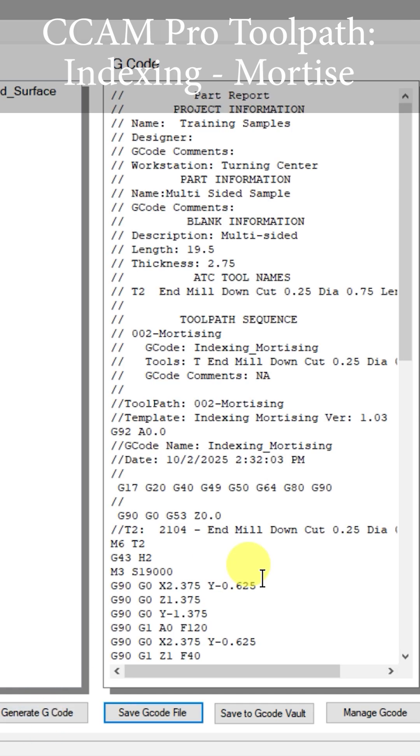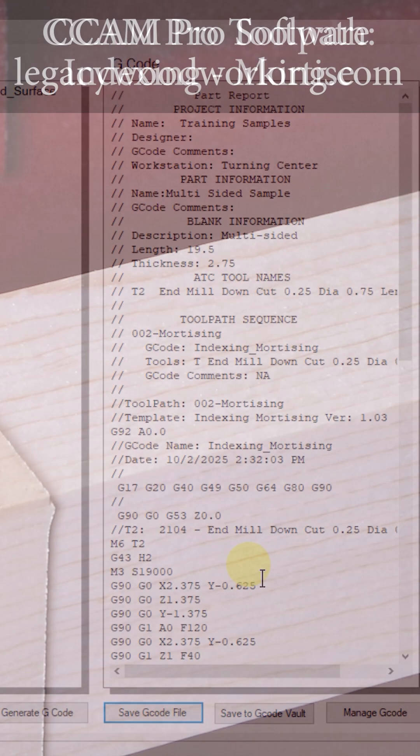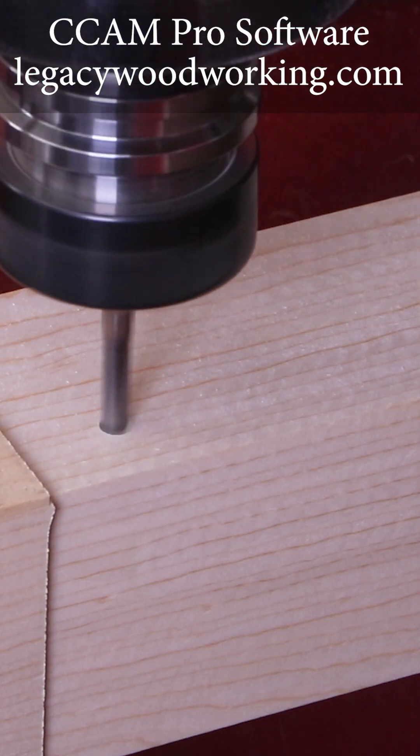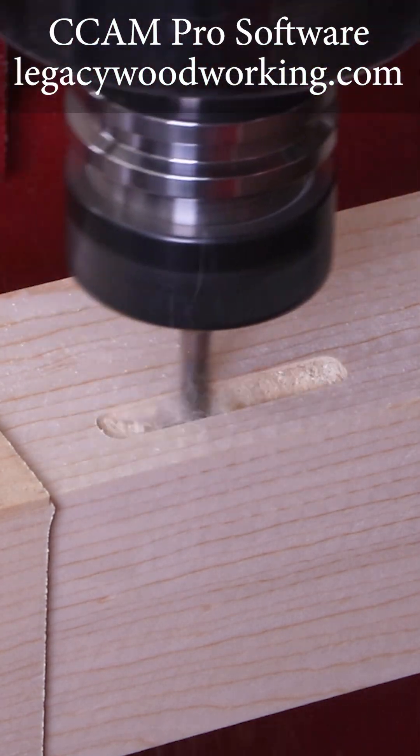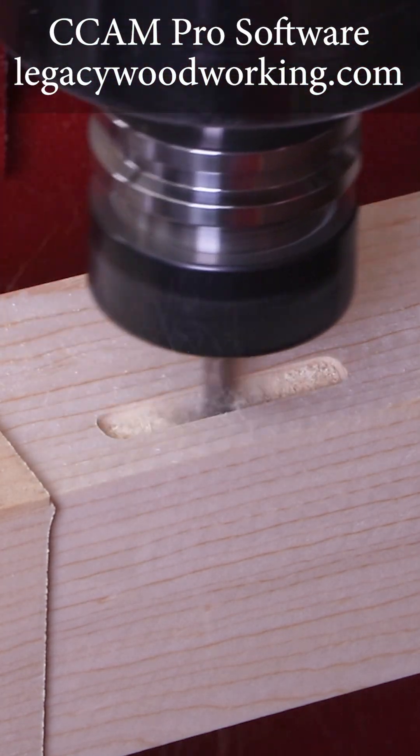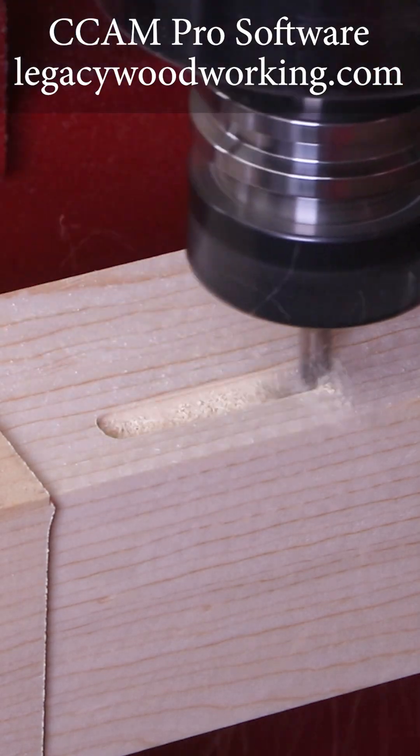All of these cutting advantages are already implemented into this indexing mortise toolpath in Conversational CAM Pro.